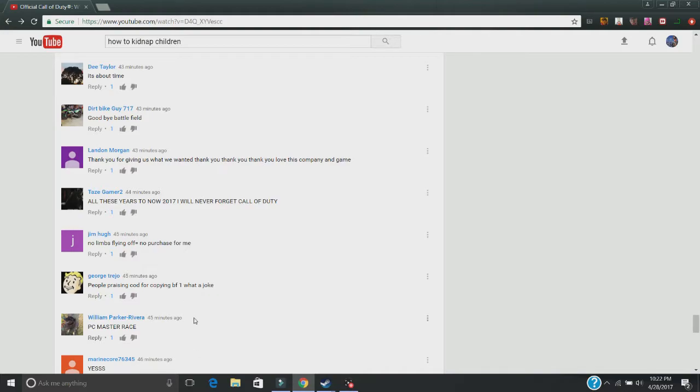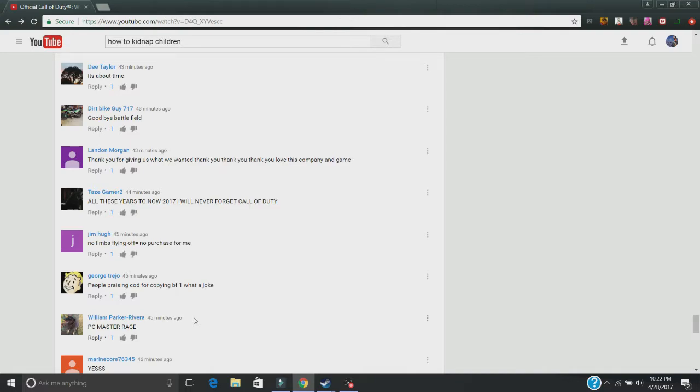Okay, let's explain why they can't be copying Battlefield 1. A. Battlefield 1 is in World War 1. This is in World War 2. So, two different time eras. Like, they aren't copying.